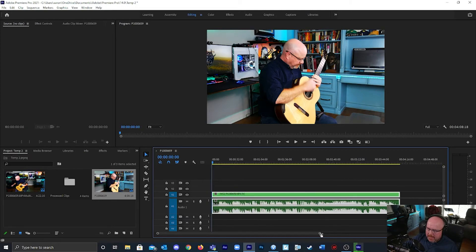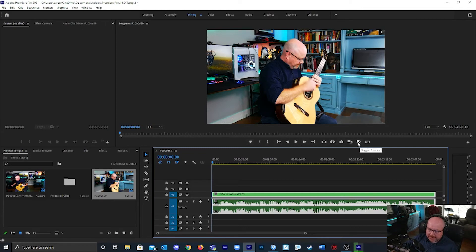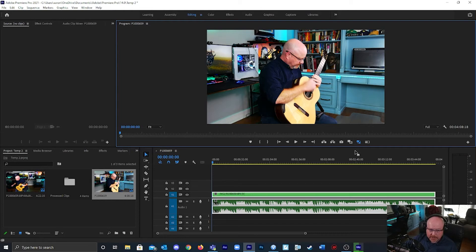In this tray there's a button that says toggle proxies, so I'm going to click that. That's going to tell Premiere Pro that I want to use proxies.